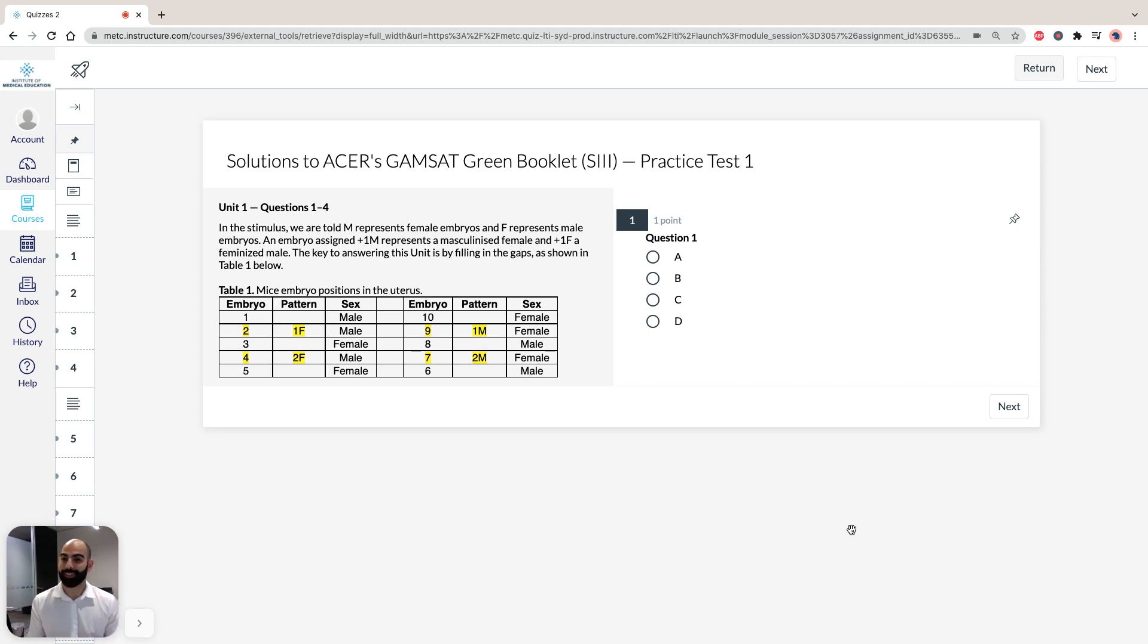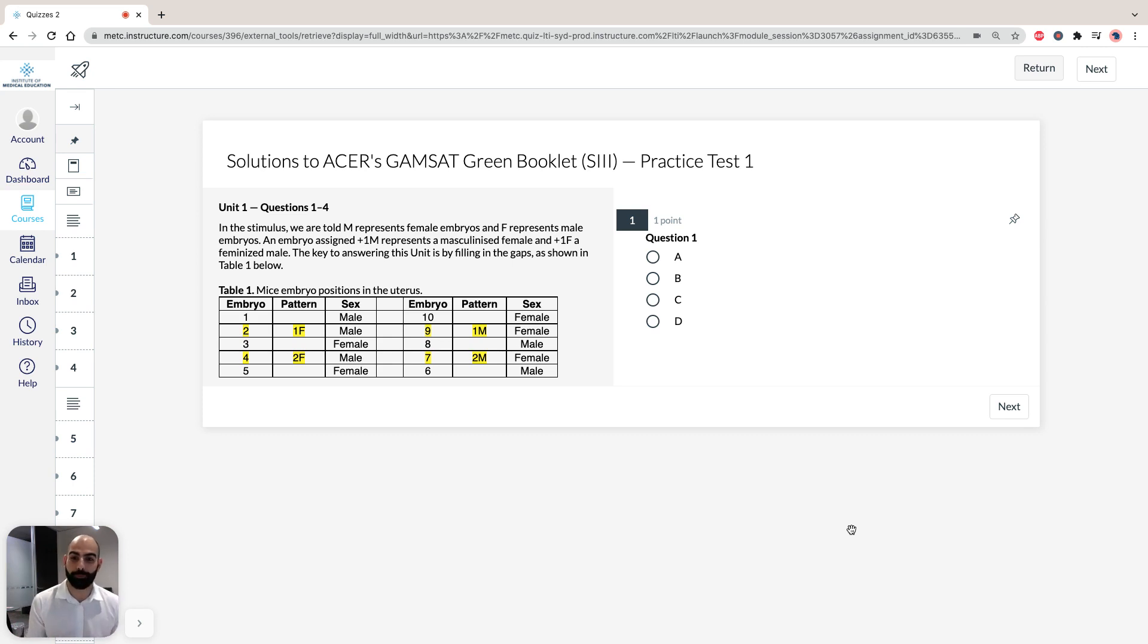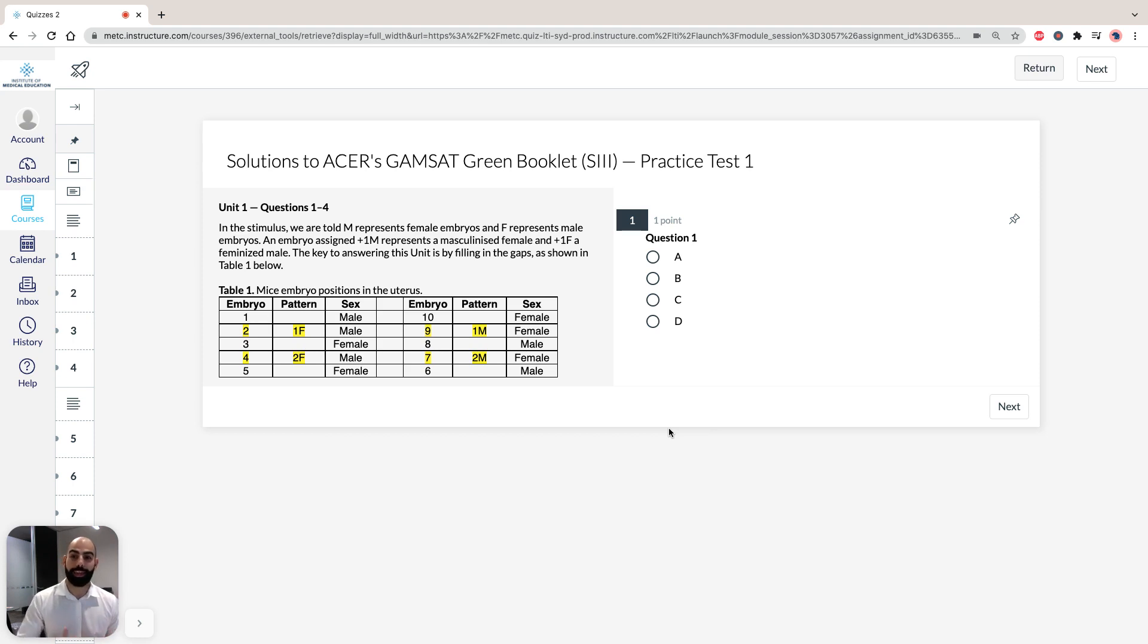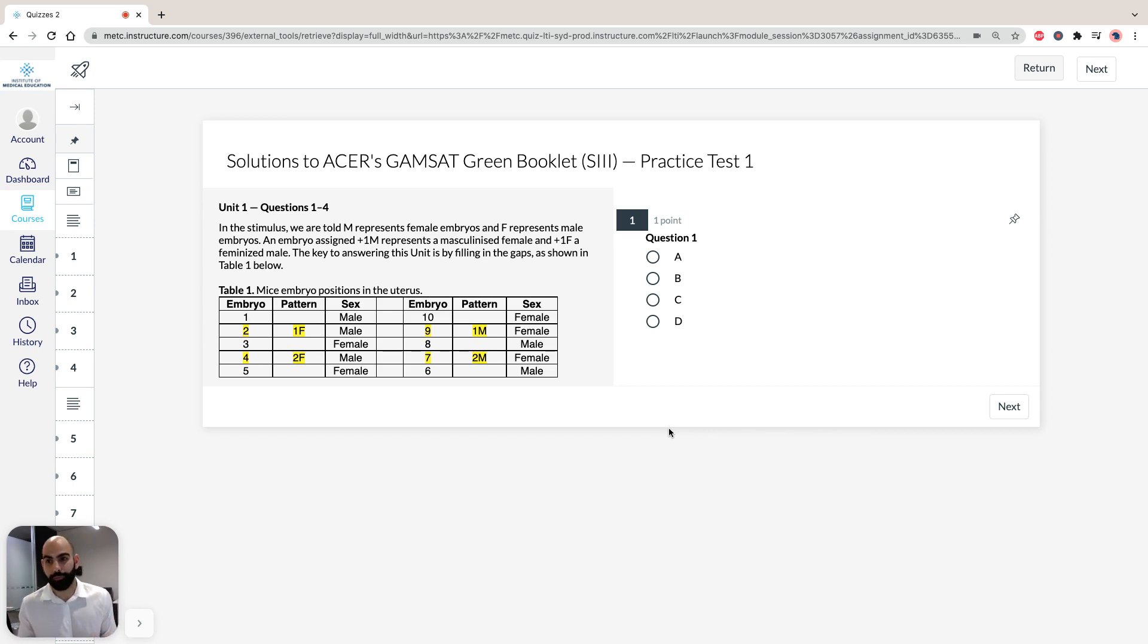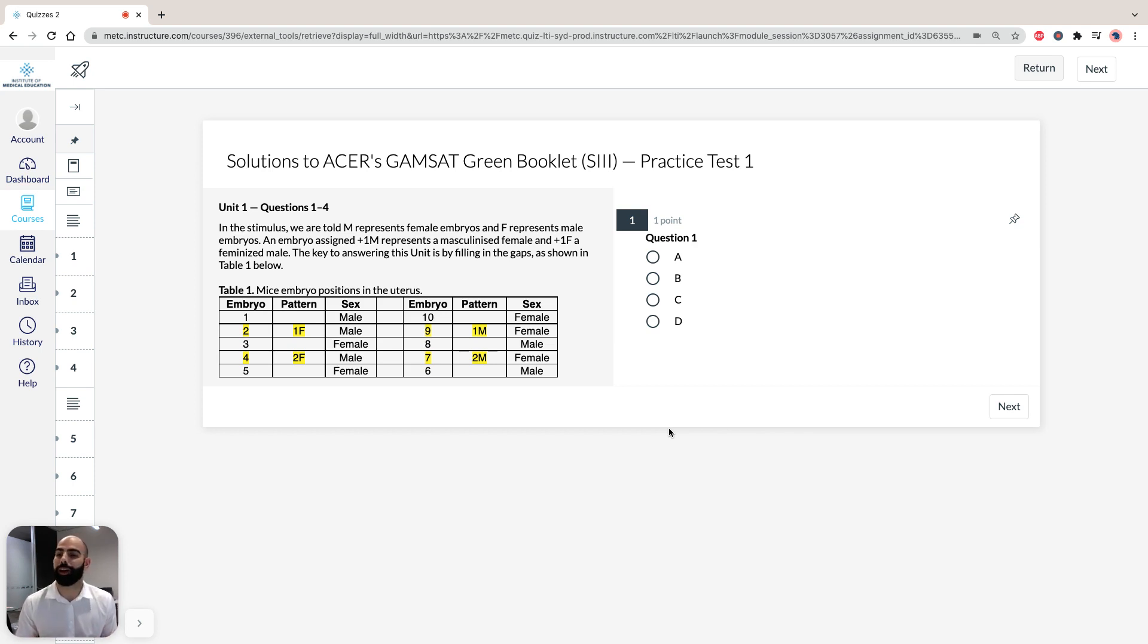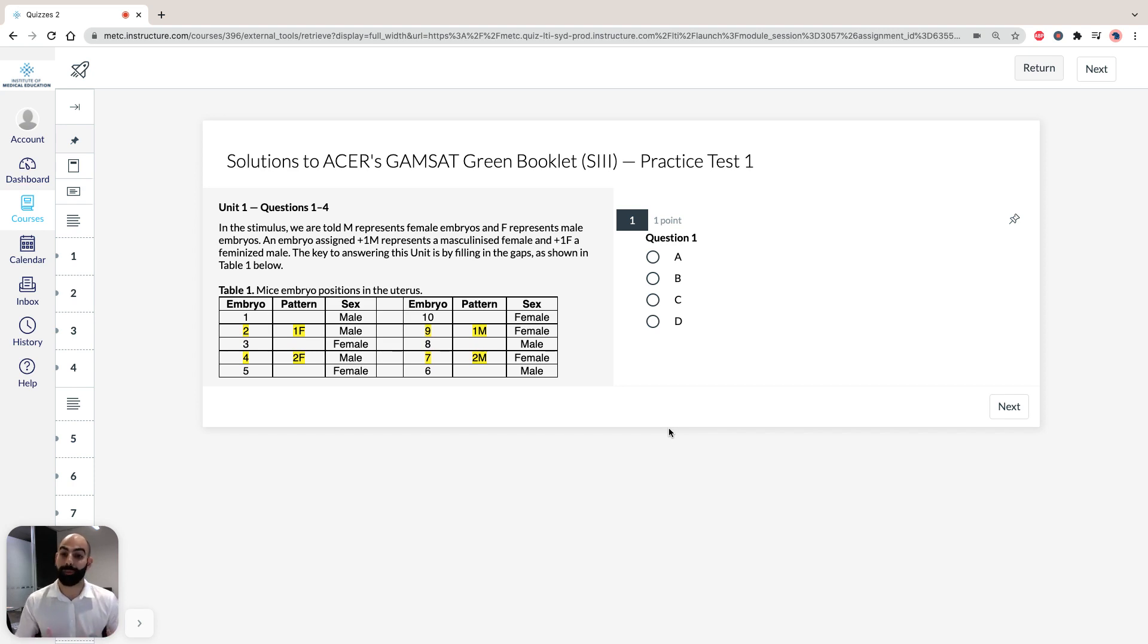In this stimulus, we're told that M represents female embryos and F represents male embryos. An embryo assigned 1M, 2M, or 3M represents a masculinized female, whereas 1F, 2F, 3F, and so on, represents a feminized male. The key to answering this unit is by filling in the gaps in this table below.